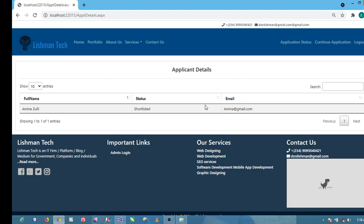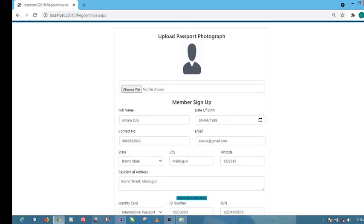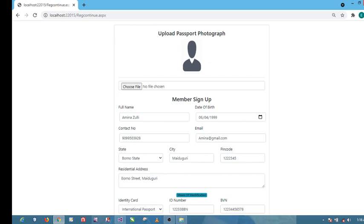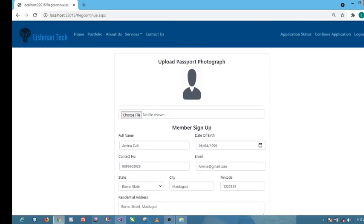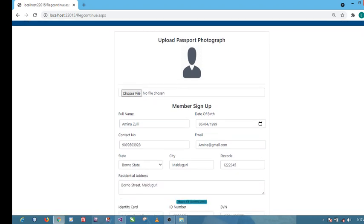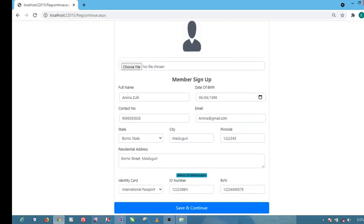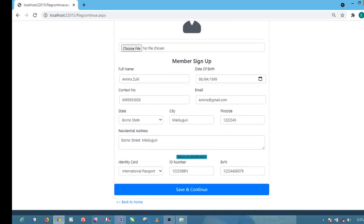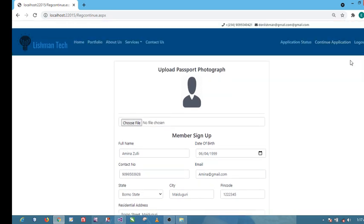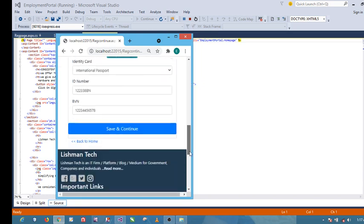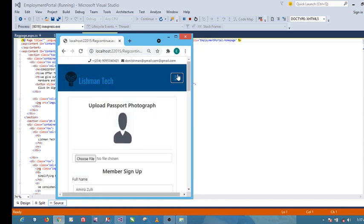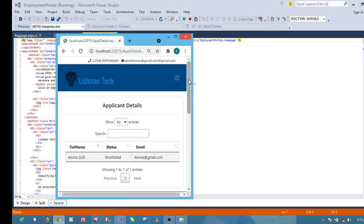Basically this continue application, let me explain why it is here. There are instances where you've started the application then stopped, not completed the application, then you log out. Once you come back, you can just click on continue application and then continue with your application. You see this information we've provided already, that's what we're seeing after we clicked on continue application. As you can see, everything here is responsive, everything is responsive.